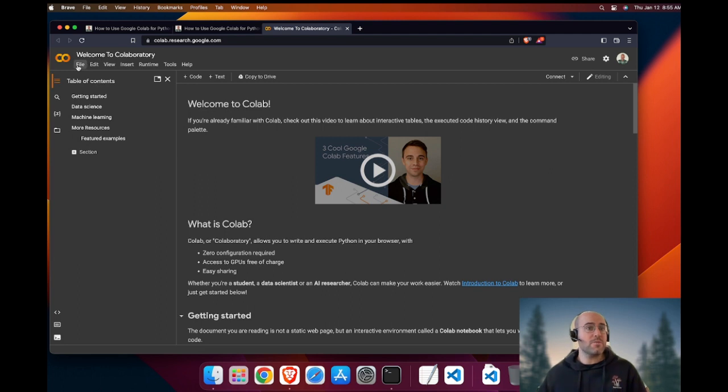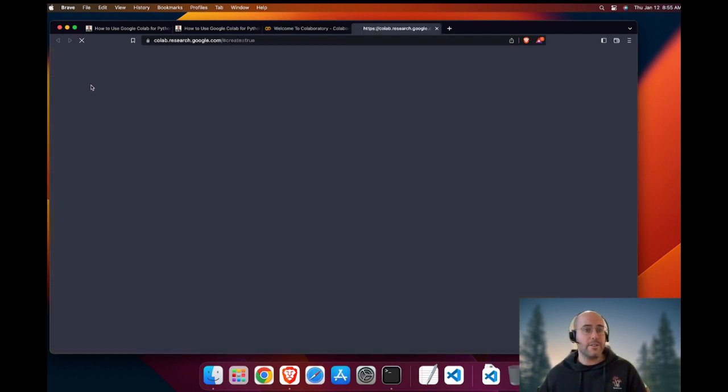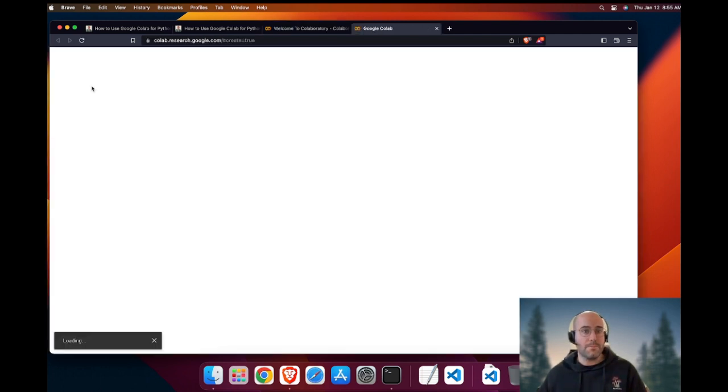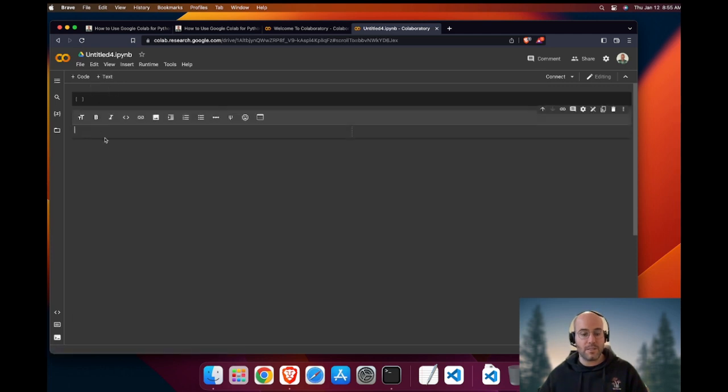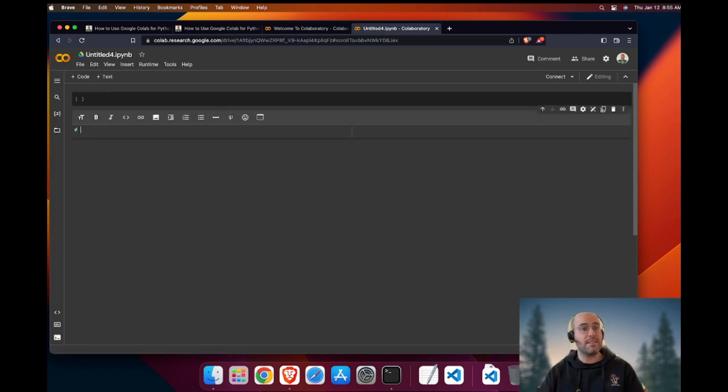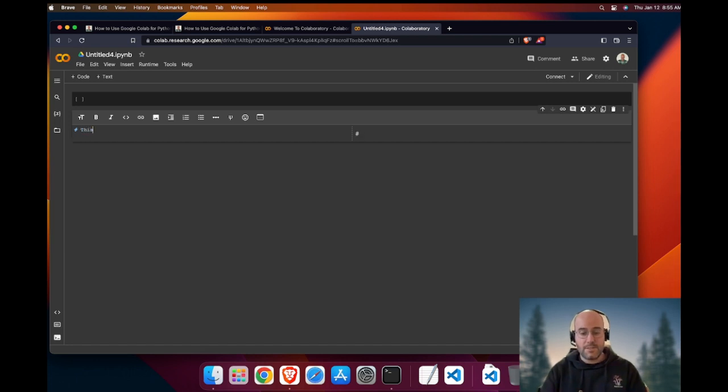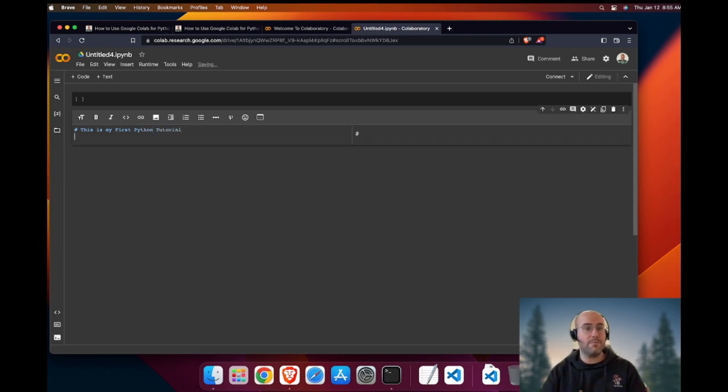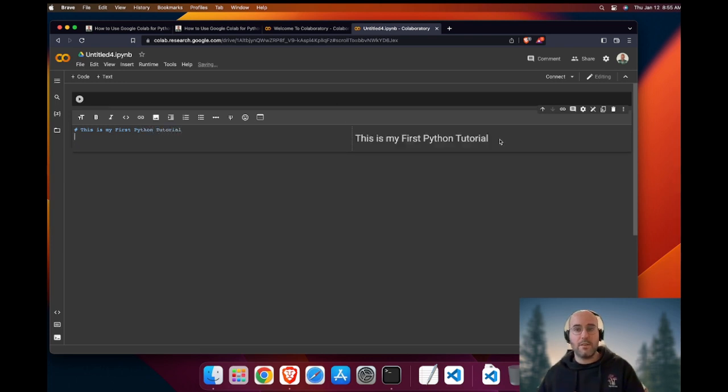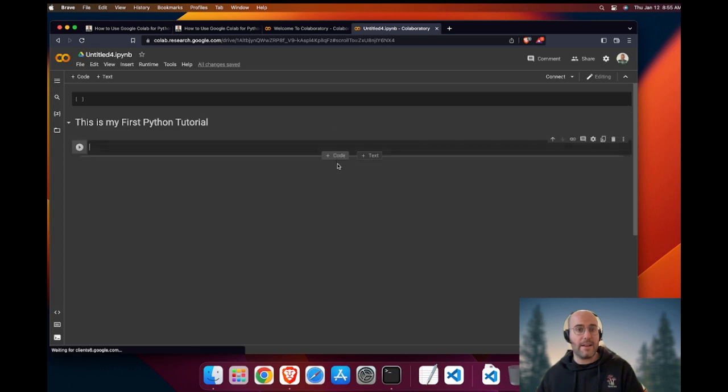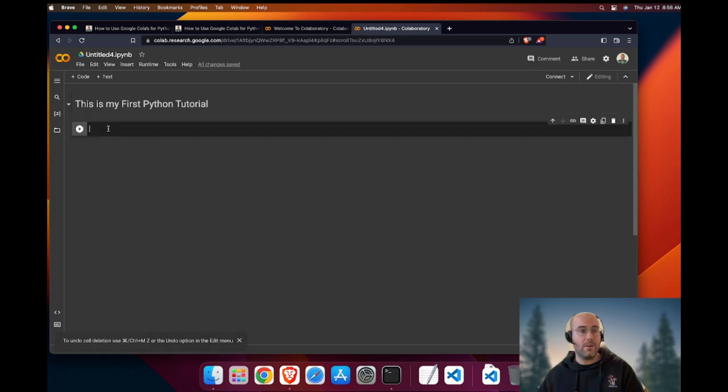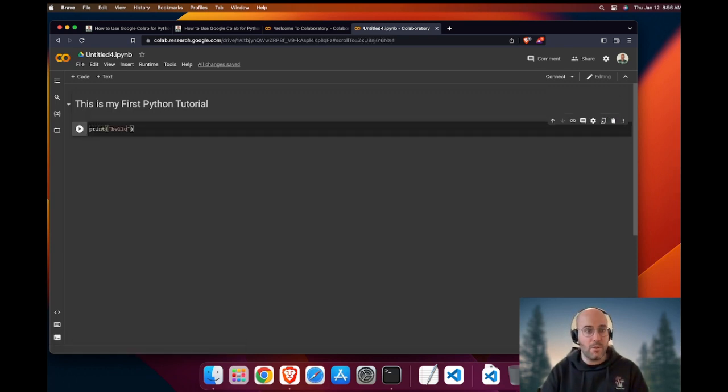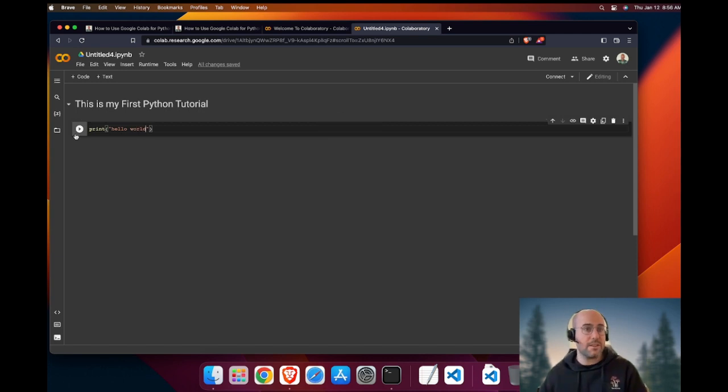First, what we can do is create a new notebook. The good point with the Jupyter notebook is that you can comment your code using markdown syntax. For instance, I can write, this is my first Python tutorial. Now if I run this and I add a box of code, I can see I have added a title to my code and then I can run Python code by saying print hello world. As simple as that.